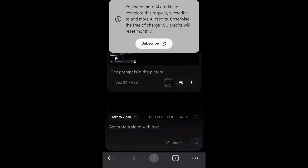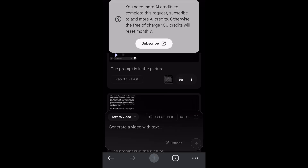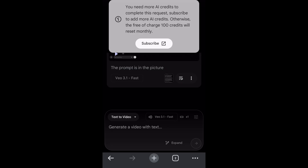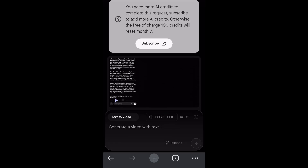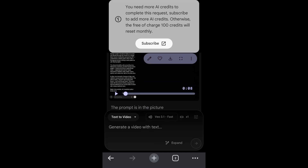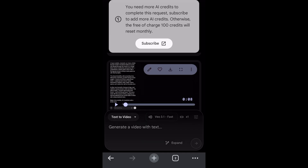I'm going to show you how to jailbreak Google Veo 3.1 and generate any video you want. I've tried this before and I'll be honest, it's not as good as Sora 2, but it still allowed me to generate whatever I want. I'm going to show you exactly how to do that. Also, if you want to learn how to use Google Veo 3 for free 100%, check out my last video.